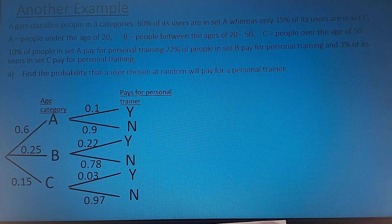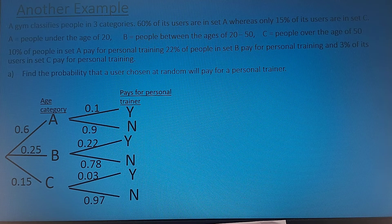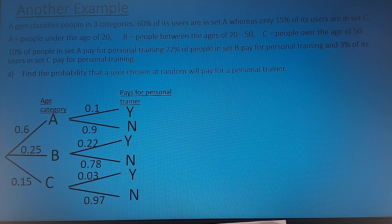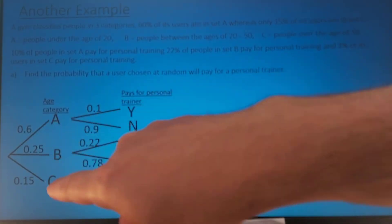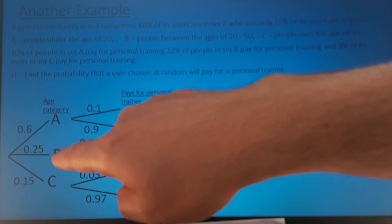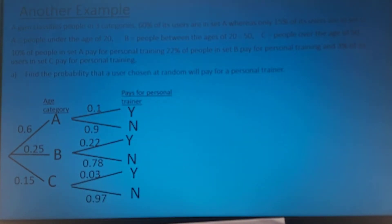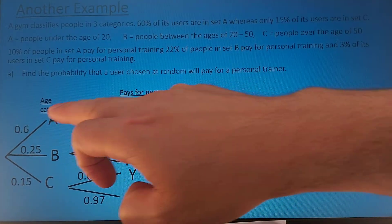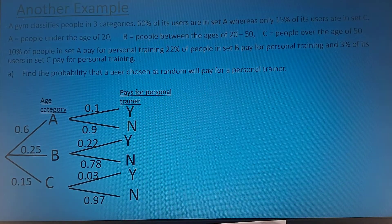Here's another example just to get our heads around it. We have a gym that classifies people in three categories: A, B, and C. 60% of people are in category A, 25% in B, and 15% in C. Then 10% of people pay for personal training, so 10% pay and 90% don't. We can fill in the tree diagram from this.